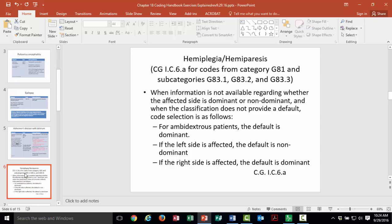There are coding guidelines specific to G81 and subcategories G83.1, .2, and .3 for determining a patient's dominant or non-dominant side. When information about dominance is not available, the guidelines direct us as follows: if the patient is ambidextrous, the default is dominant. If the left side is affected, the default is non-dominant. If the right side is affected, the default is dominant, because the majority of the population is right-hand dominant. Follow these guidelines whenever you need to code the dominant side but lack that documentation.